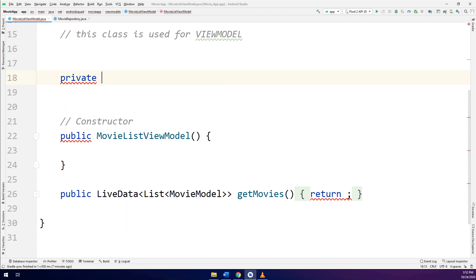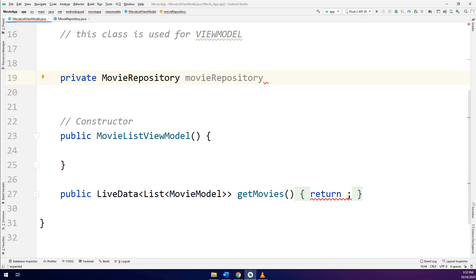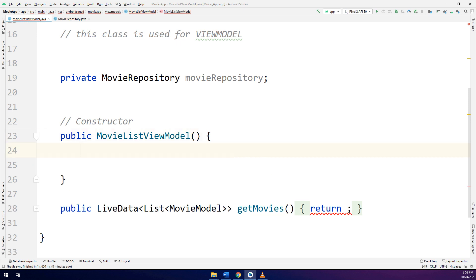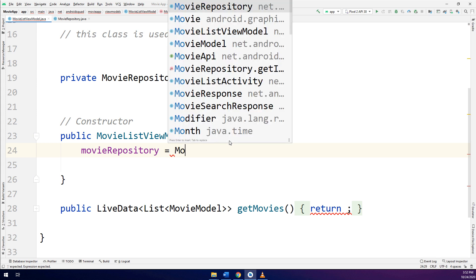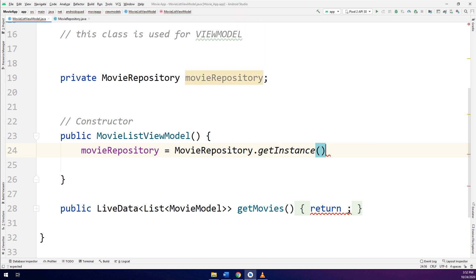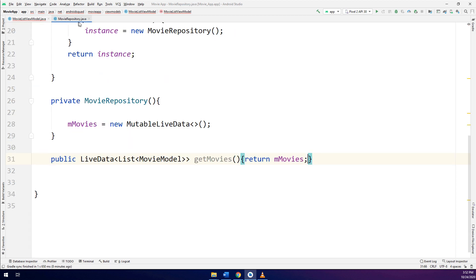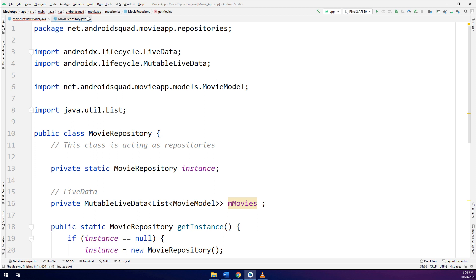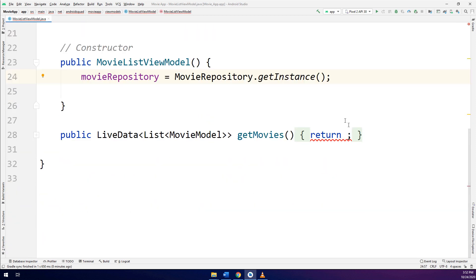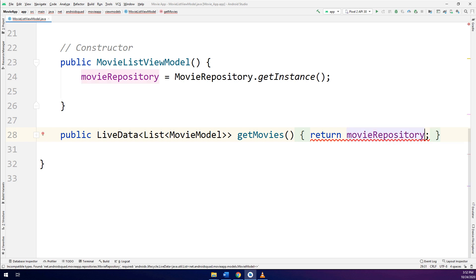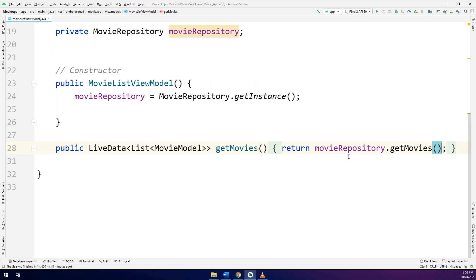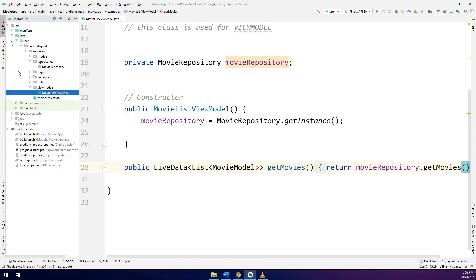I'll create a private MovieRepository and put a MovieRepository variable. Inside the MovieListViewModel I will call movieRepository equal to MovieRepository.getInstance() — I am getting the singleton instance of the MovieRepository. Then I call movieRepository.getMovies(). In this way we have configured and set up the repository connection to the ViewModel.